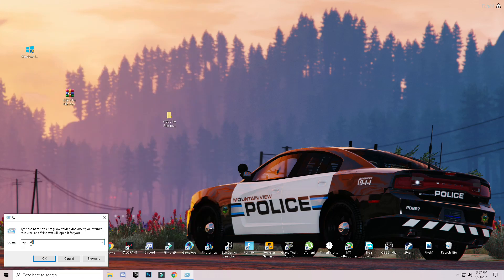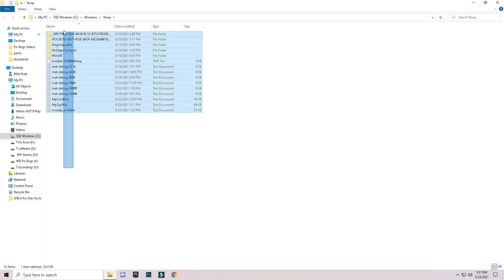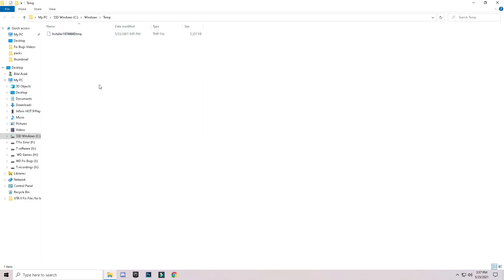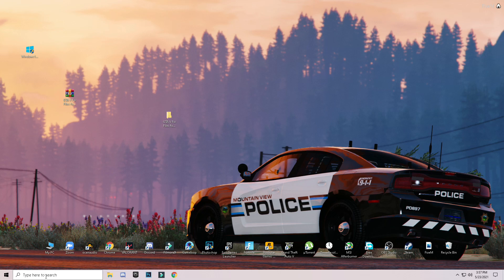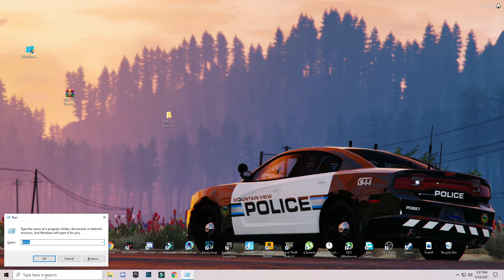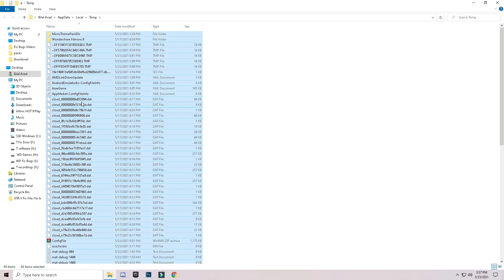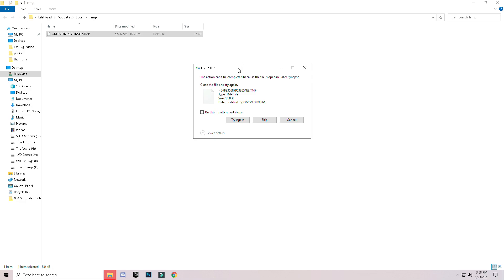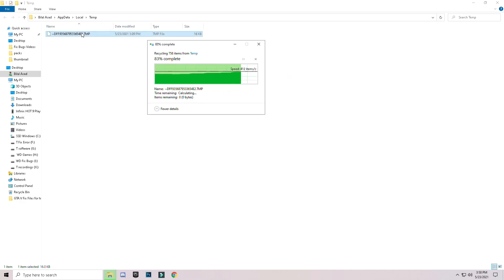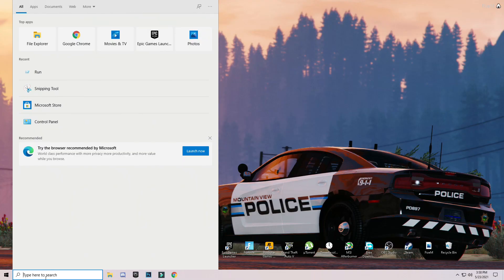Press Enter. Type temp and press Enter. You will see a list of files — select them all, right-click, and delete them. These are trash/cache files. Skip any file that cannot be deleted. Go to Run again, this time type %temp% (with percentage signs before and after), press OK, then press Ctrl+A to select all and delete. Skip any files that cannot be deleted — these are not important.